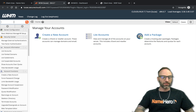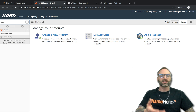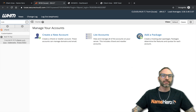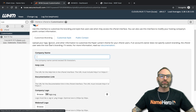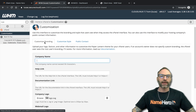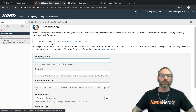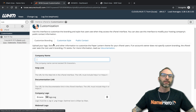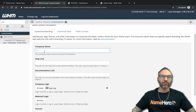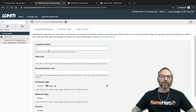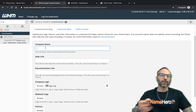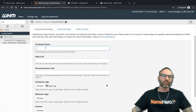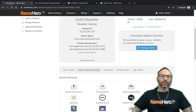In the search box, start typing 'customization' — typing 'CUS' brings it right up. When you click that, you'll see three different tabs: Customize the Branding, Customize the Style, and Public Contact. Let's talk about each one. First is the Company Name, which will be shown in various places inside of cPanel to your customers.